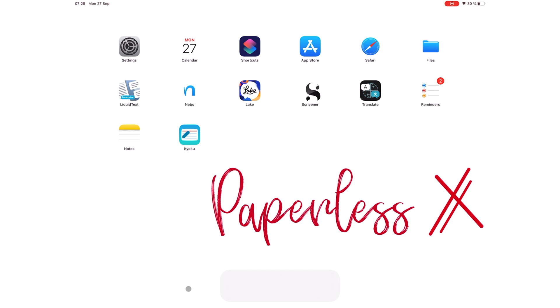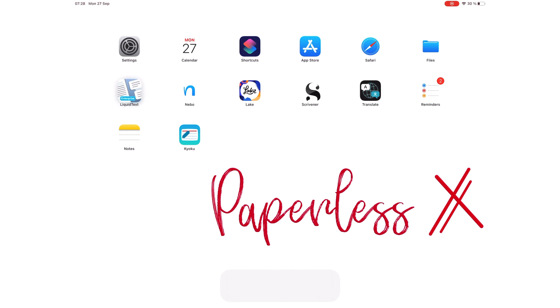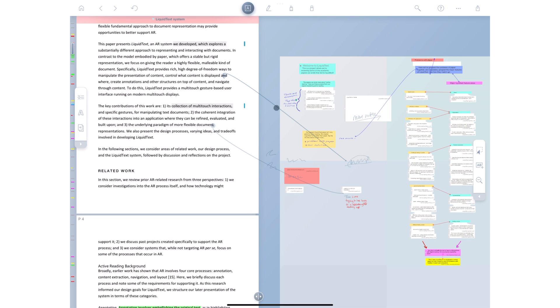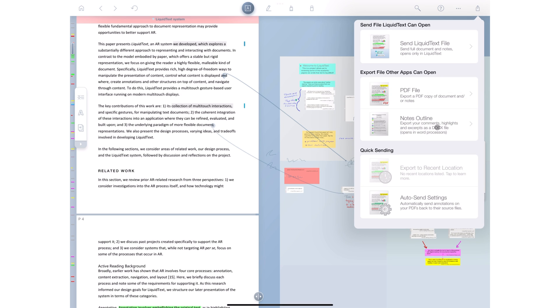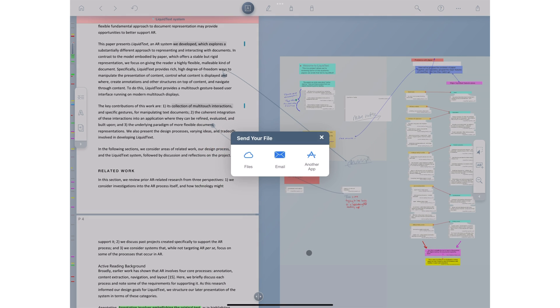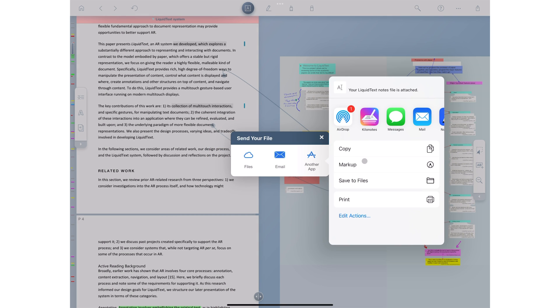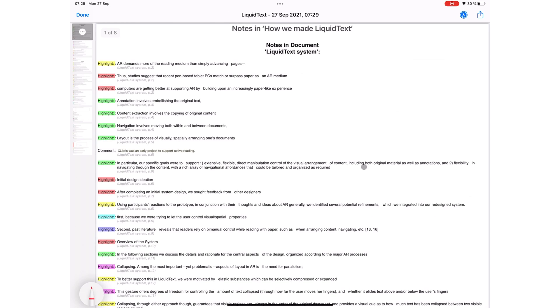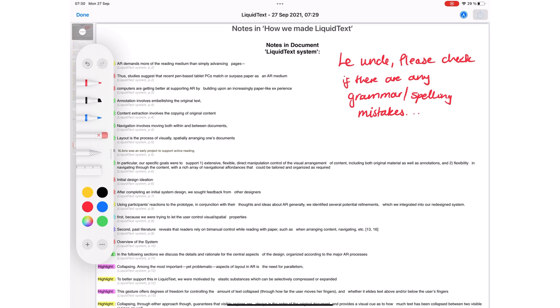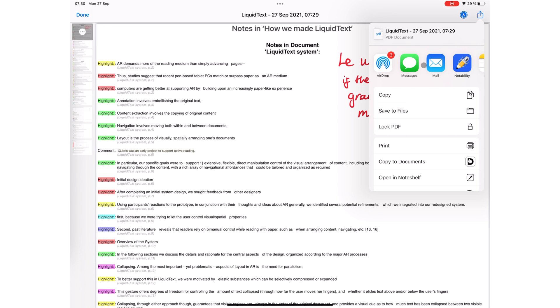When exporting PDFs from an application, you have a markup option. For example, in Liquitext, a PDF reader, I have to share these notes with Uncle Dan. And I want to ask him to check for grammar mistakes for this, for example. So I send this to him on Messages.